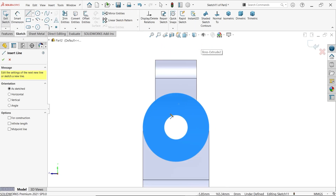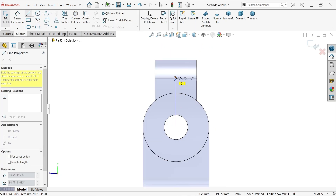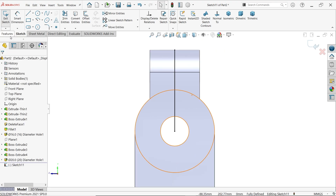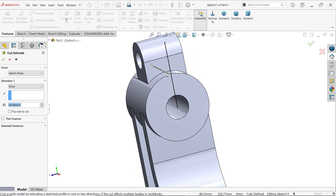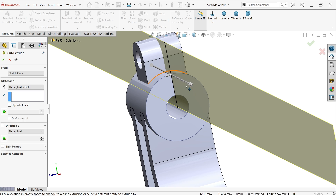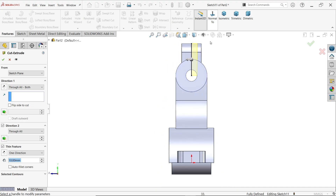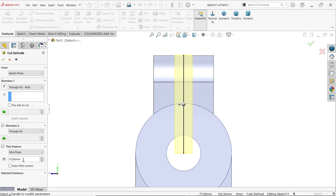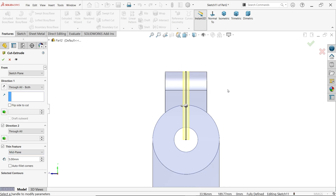Activate sketch, then line tool, and connect from the center point to the end point of this edge. Activate extruded cut. End condition through all both sides. Activate thin feature — select mid-plane and set center distance to 5 millimeters. The thickness will be 5mm cutting in both directions through all.